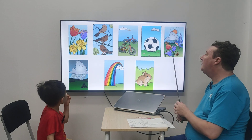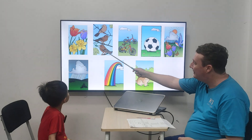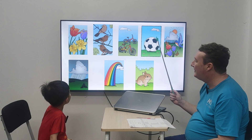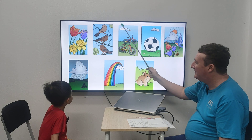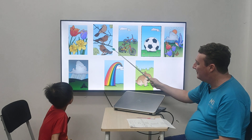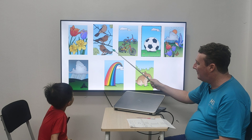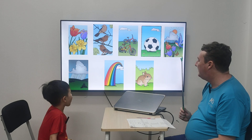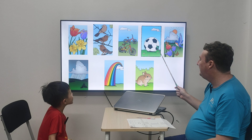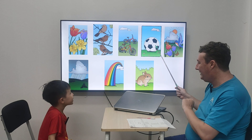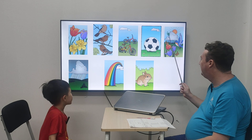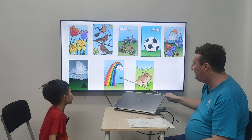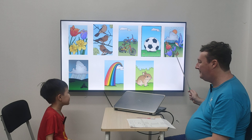And what about spring? Here are the flowers. Here are the birds. Here are the bugs. Here is the bull. Here is the rainbow. Here is the bunny. Here is the spring.